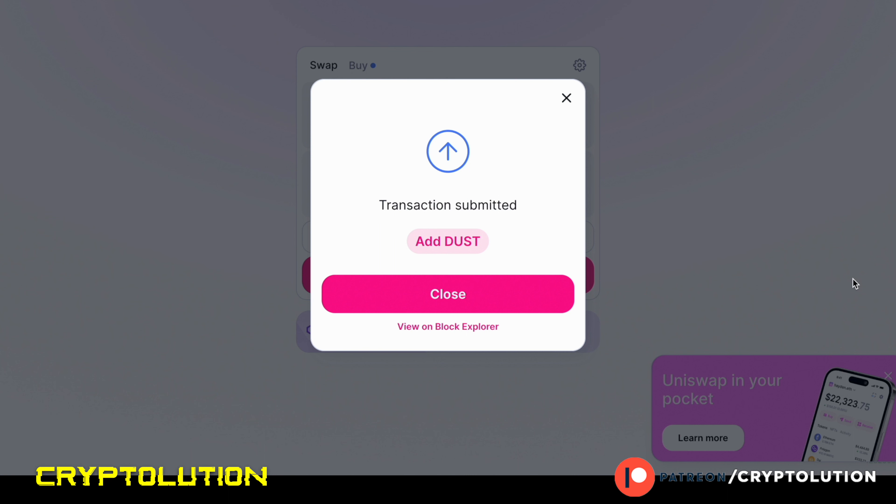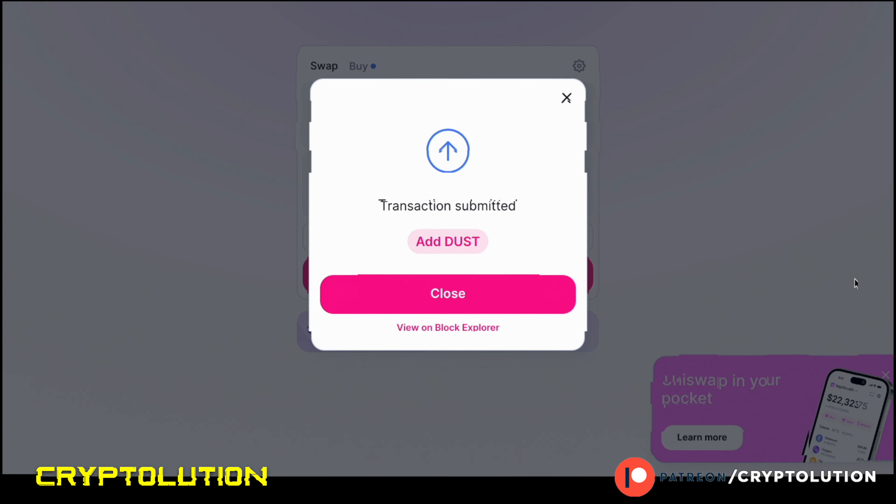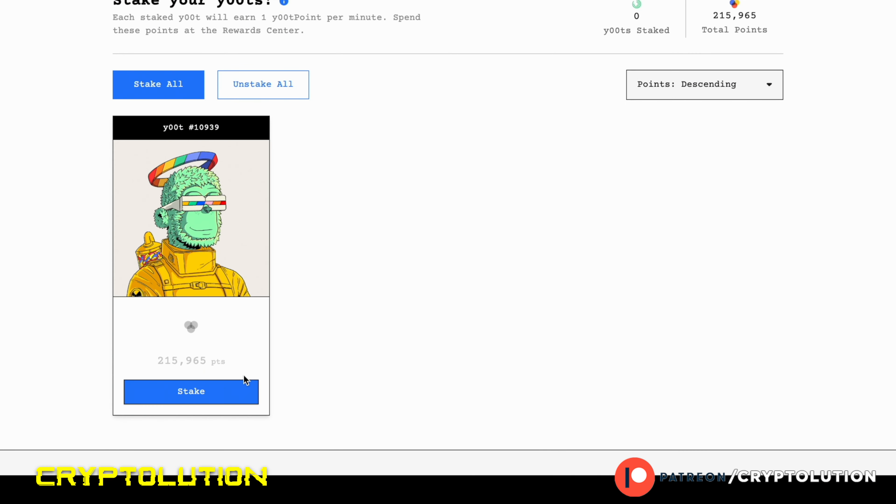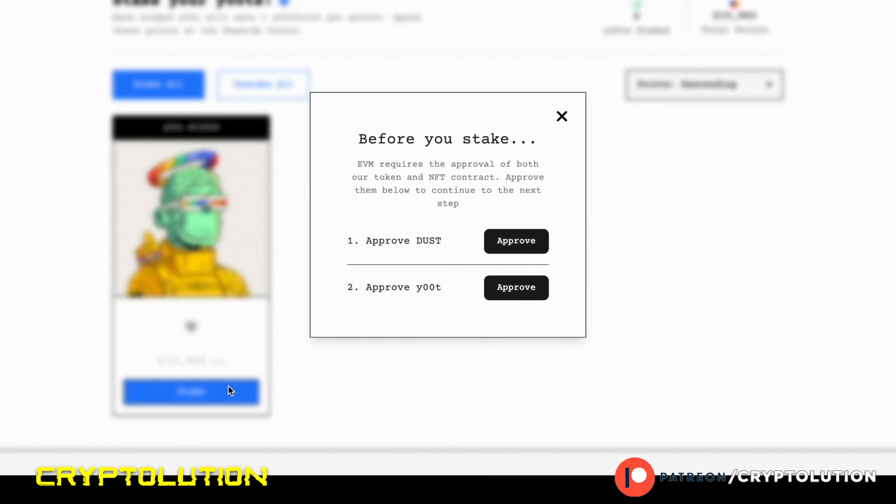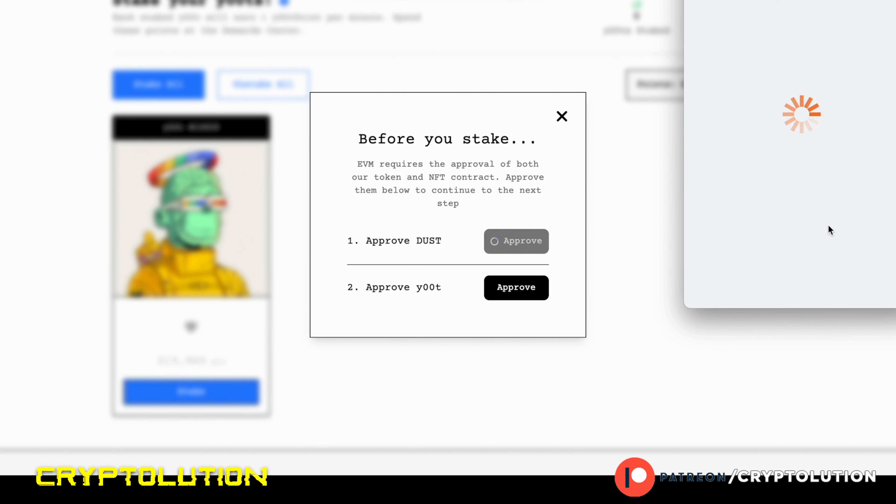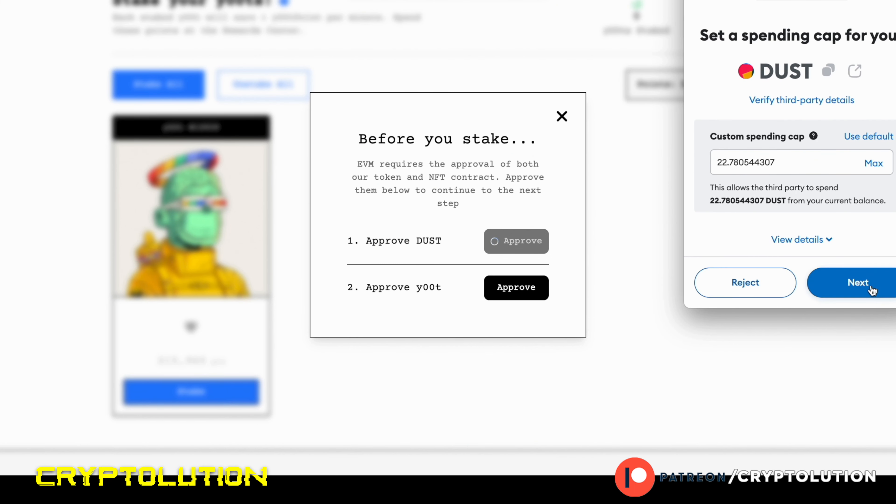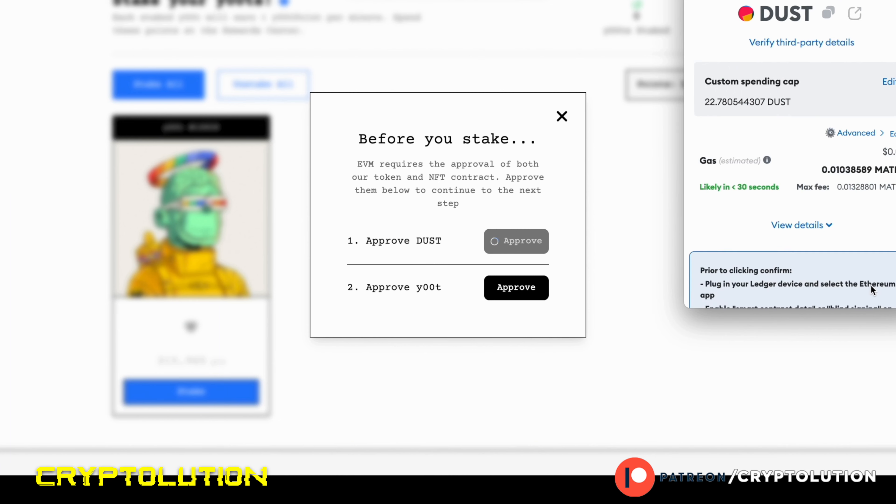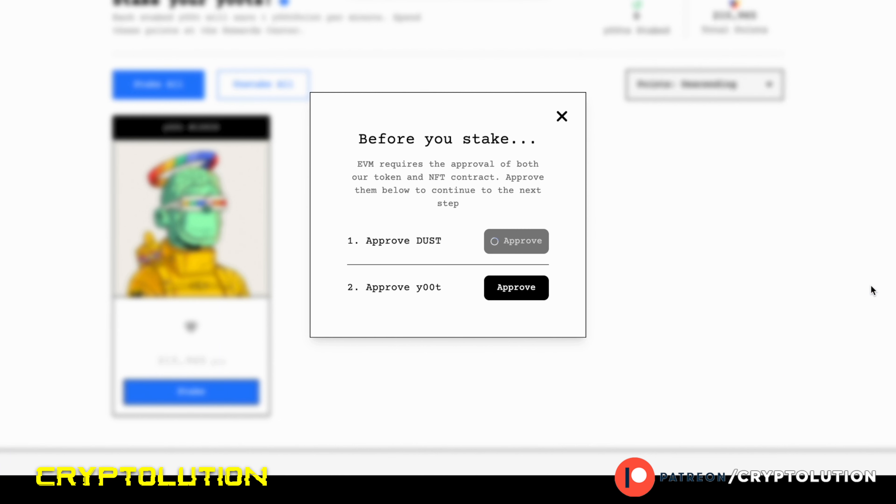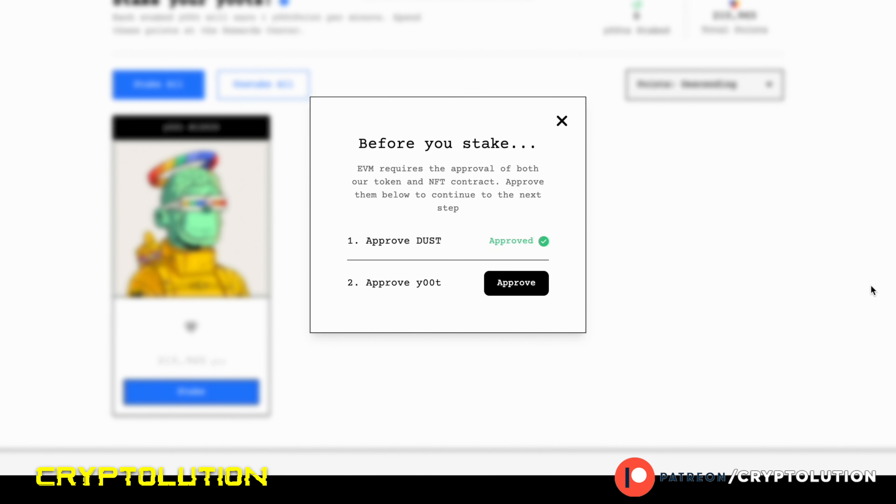Once that happens, then you're absolutely complete and then you have the DUST tokens in your wallet. Then once you're doing that, now we're going to stake your y00t with the DUST token. Now we're at the page. We're going to click on Stake. We're going to go ahead and approve of DUST. It's also again going to approve a transaction request, which is right here. You're going to enter the max amount of DUST tokens.